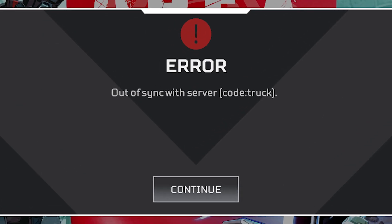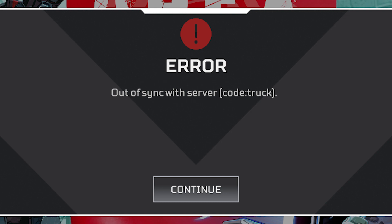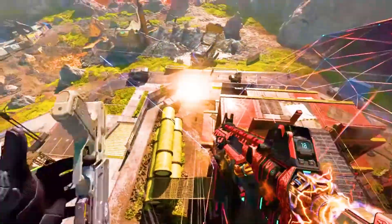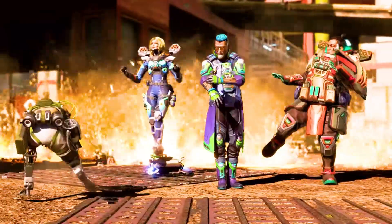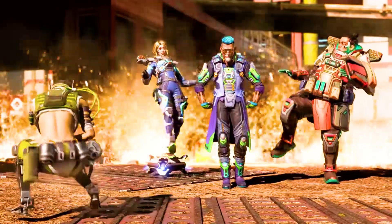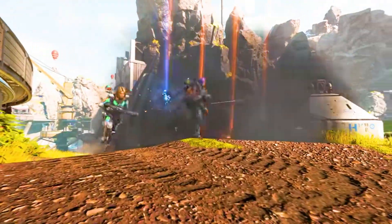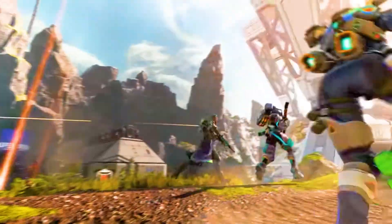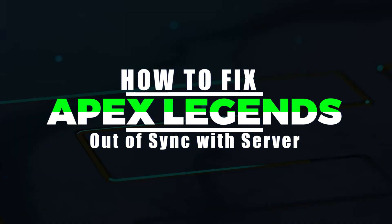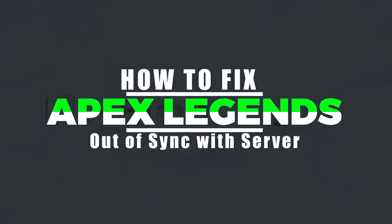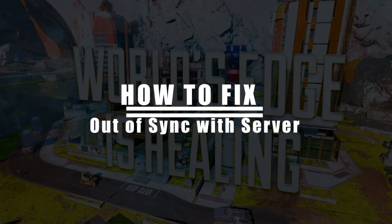Experiencing out of sync with server issues in Apex Legends can frustrate players as it disrupts their gameplay and prevents them from fully enjoying the game. This video will explore the causes behind the out of sync with server problem and provide effective solutions to resolve it.